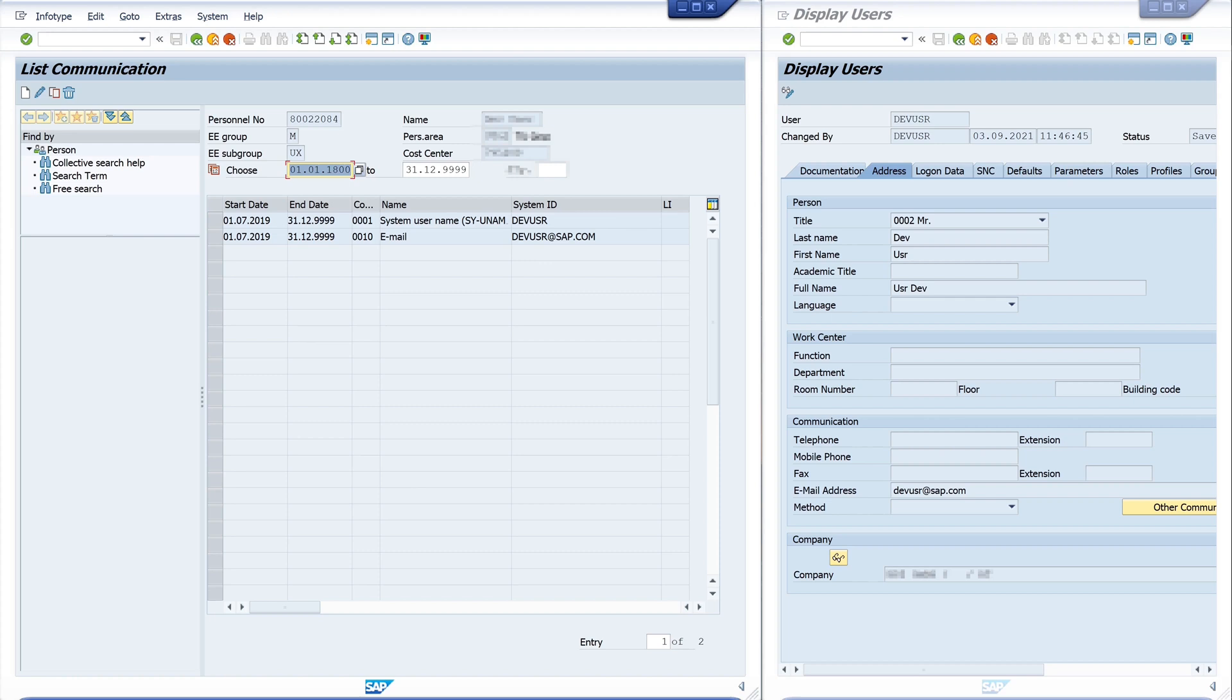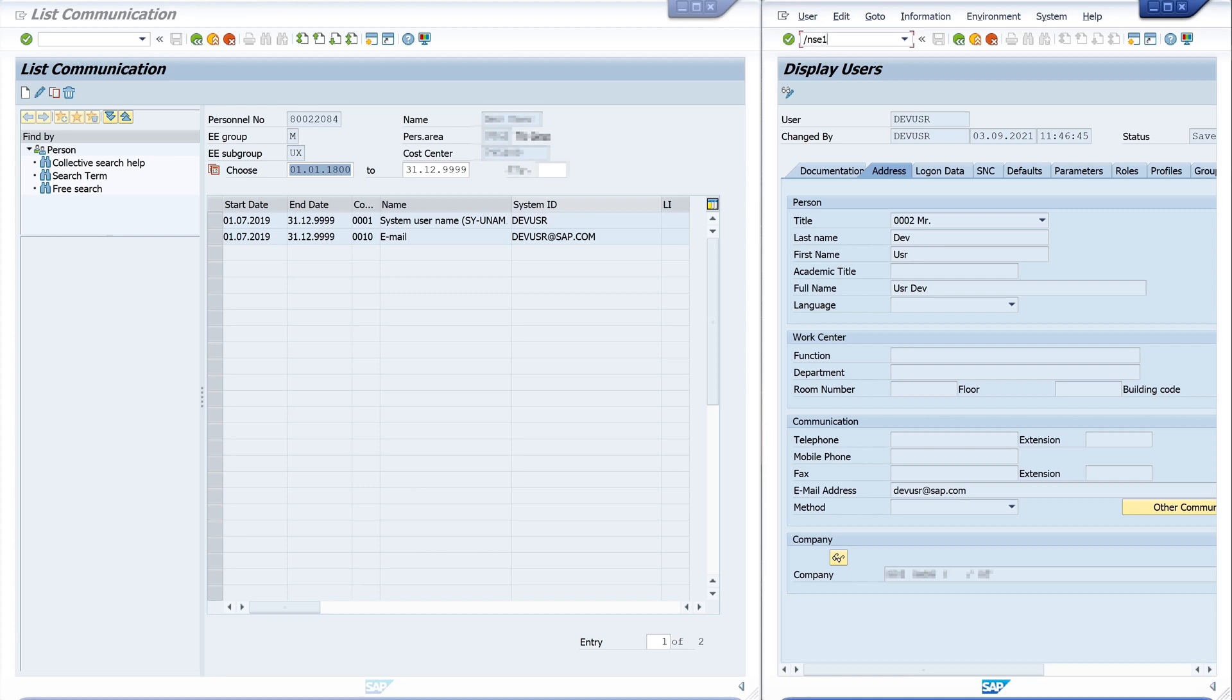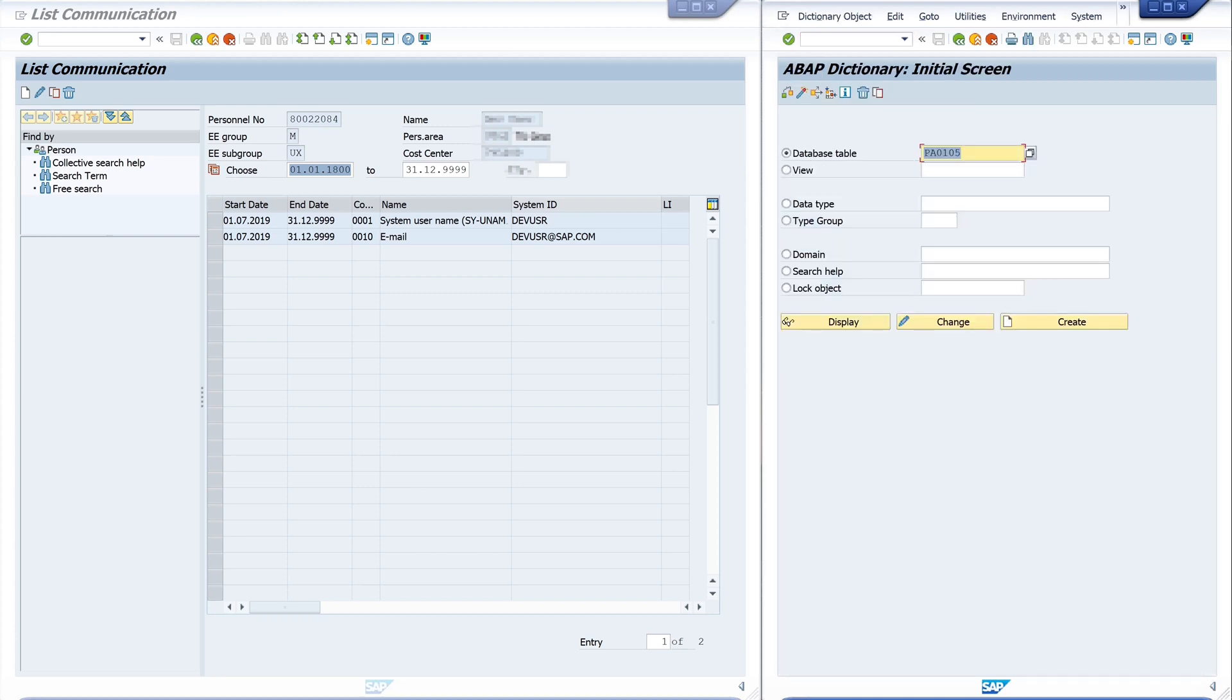And this information is stored in a table, so you can use this in reports or programs. We open the transaction SE11 for the ABAP dictionary, and the database table is called PA and the name of the infotype, always four digits, in our case 0105.